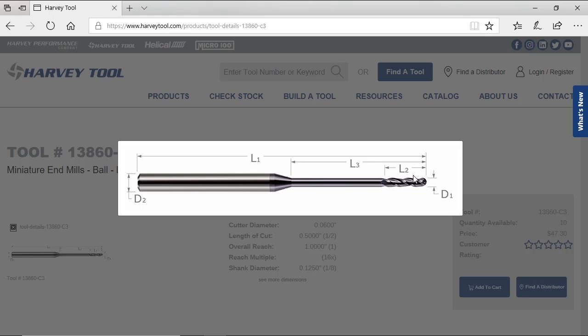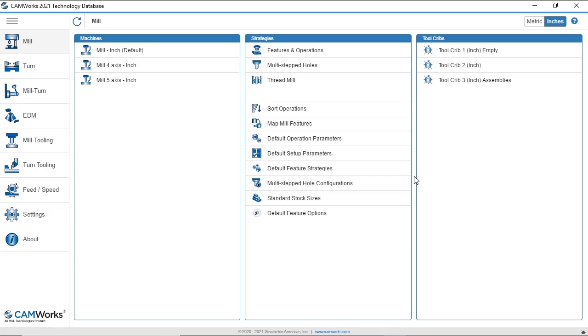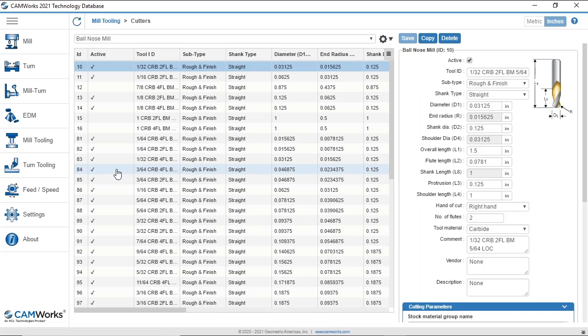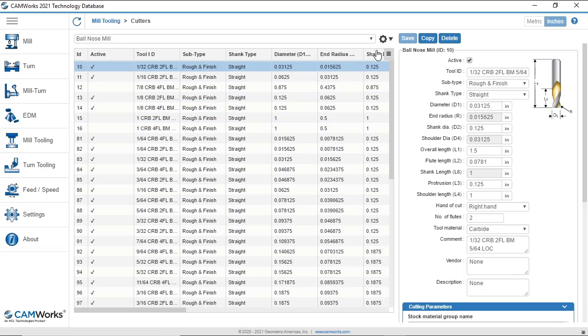In CAM Works 2021, we can import tools from the Harvey and Helical Tool Catalogs into the Technology Database. I'll go to Mill Tooling, Ball Nose Mill, and from this list,